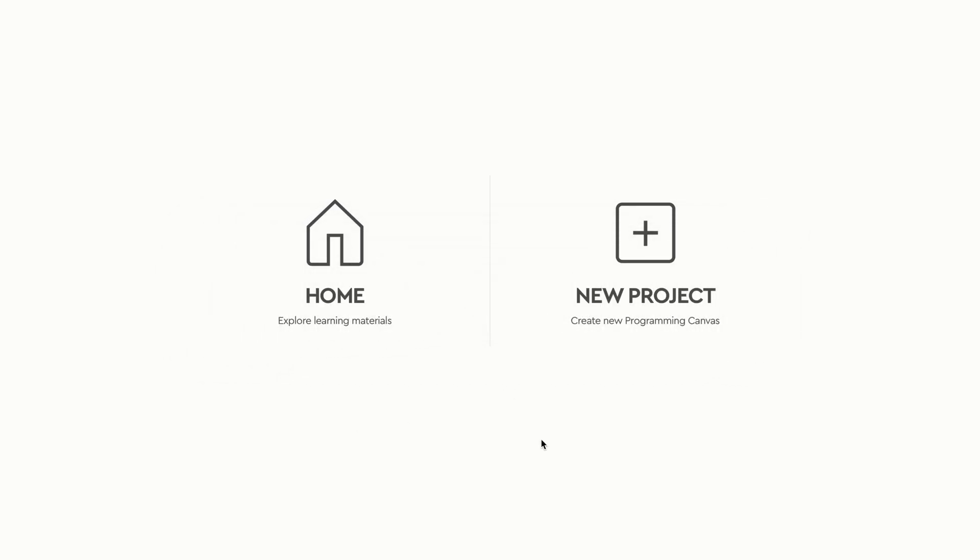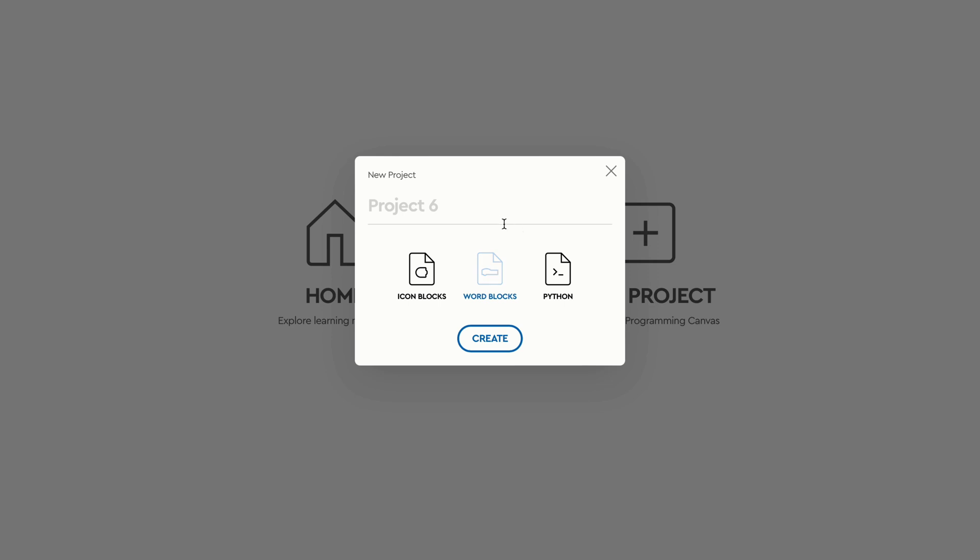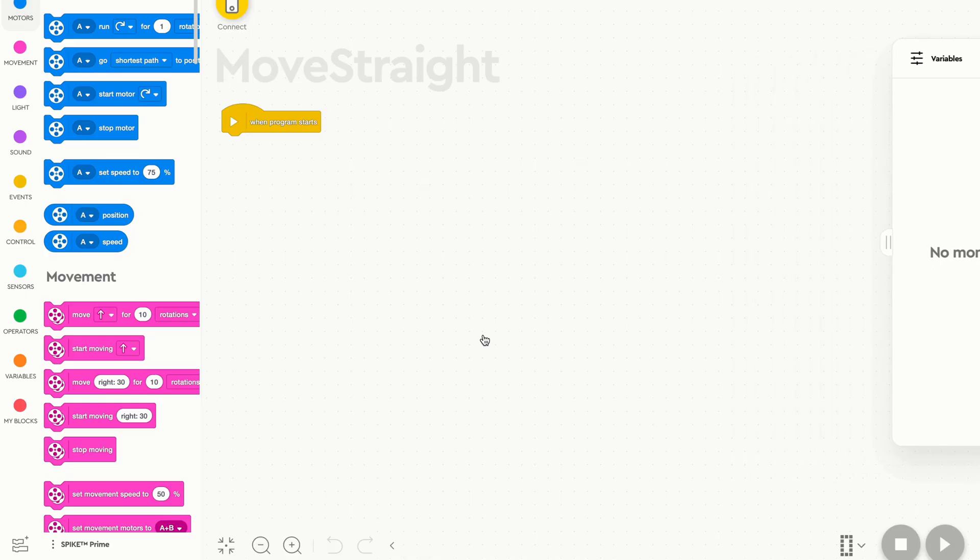To begin, let's open up a new project in our programming environment. Make sure it's a word block program, then we're going to name this Move Straight. Now hit Create, and we jump here into the software.